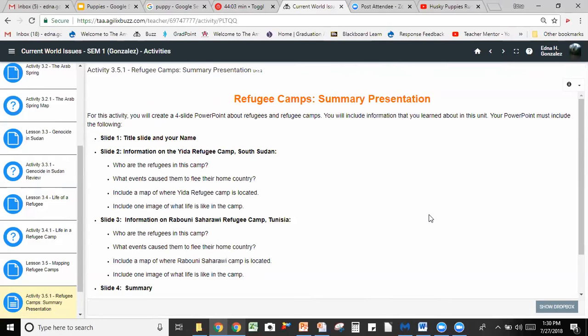It tells you exactly what you need on each slide. On slide one you want a title slide and your name. I'm going to show you an example at the very end of a student who did a very good presentation, so you have a great model. If you get stuck, you can reference that model. Don't use the information because I'll know, but you're more than welcome to use it as a model.